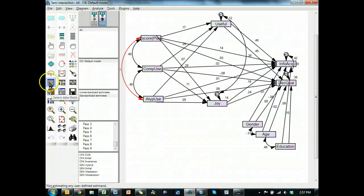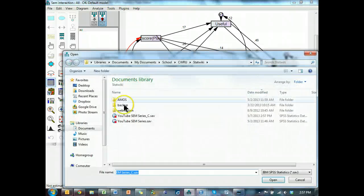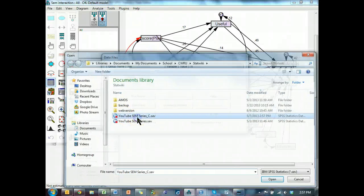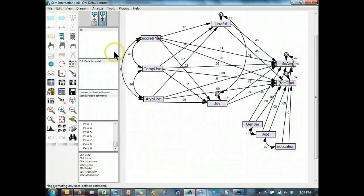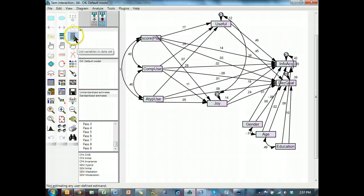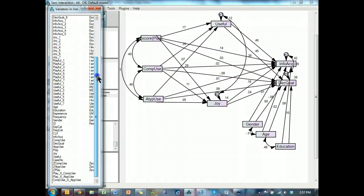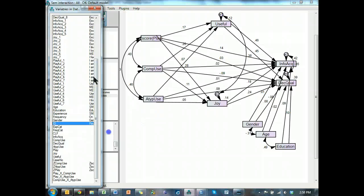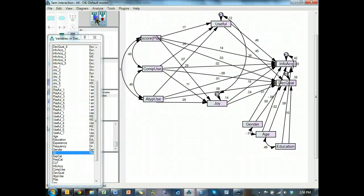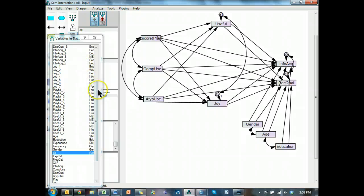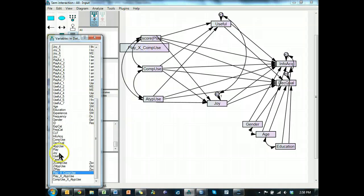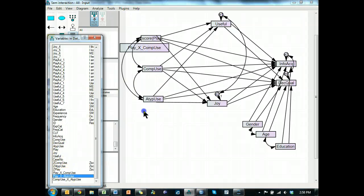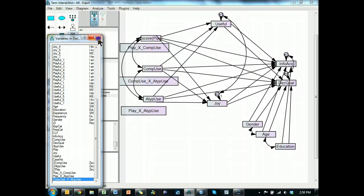Going back to Amos. Select that data again after having saved it, make sure you save it. And now let's throw in those variables. Play times comp use, play times atypical use, and comp use times atypical use, there we go.